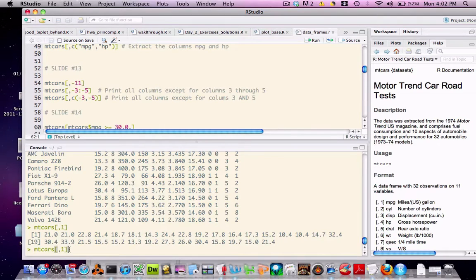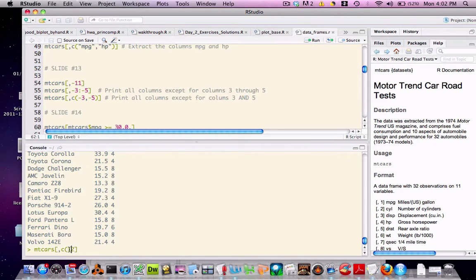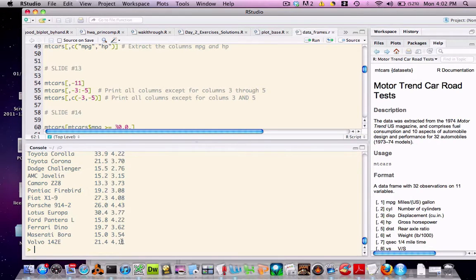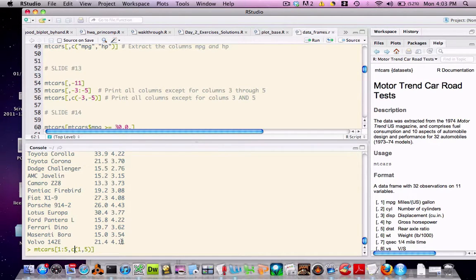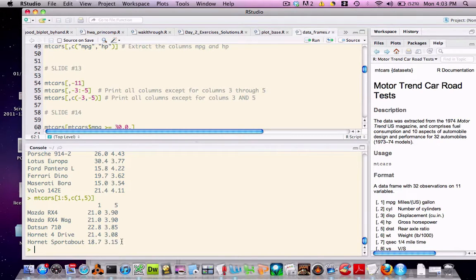We could also use the colon notation to pull out columns one and two, or we could use the vector notation to pull out columns that aren't next to each other, that aren't contiguous. In this case, I'm requesting columns one and five for all rows. We can also do this with rows. I can say give me rows one through five and columns one through five. So it's amazingly flexible. We can get exactly the information that we want.